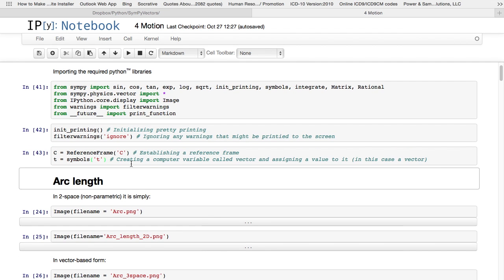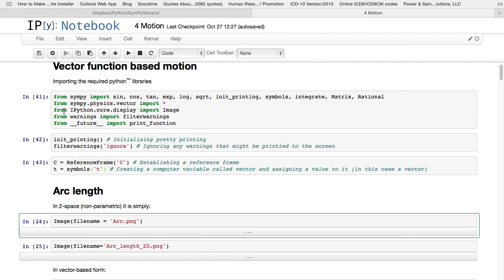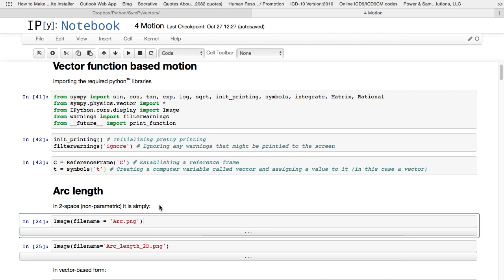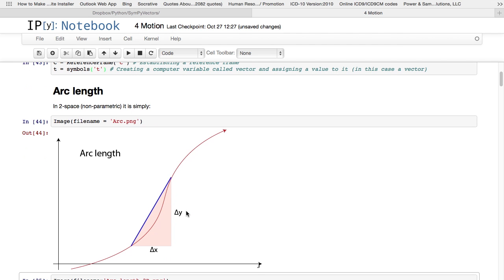Now before we can look at motion, we have to look at arc length. Motion travels over a path, and for you to work out anything relating to that motion, you've got to know what the length of that path is. So image is what I introduced here from ipython.core.display. So I can just use it. It takes one argument, file name equals, and then in quotation marks, the image file, the png file, which in this instance I'm referencing directly. So it's got to be stored in the same folder as this ipython notebook. There we go.